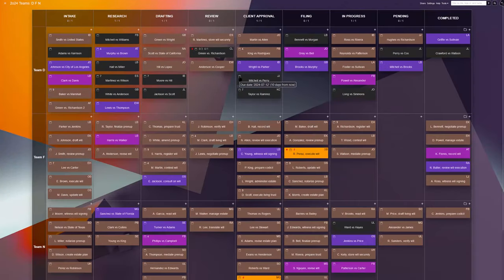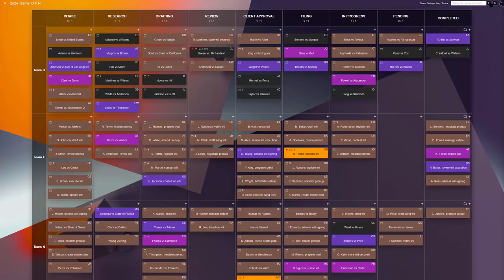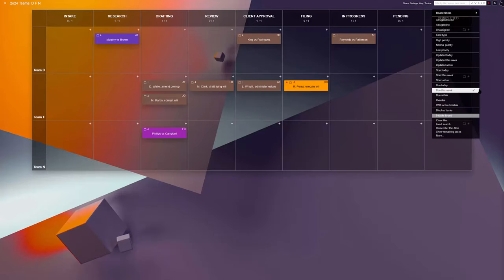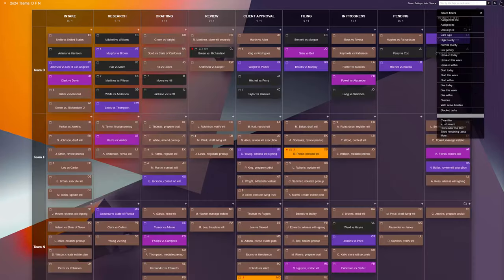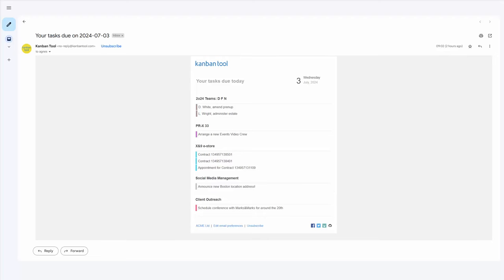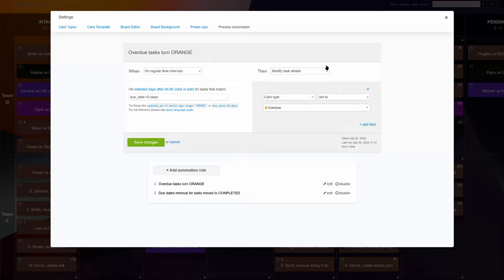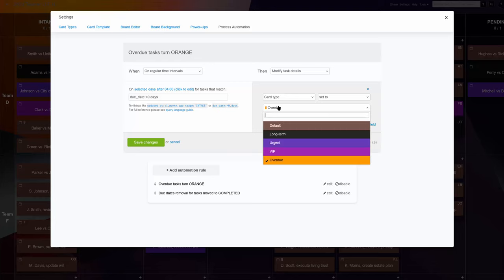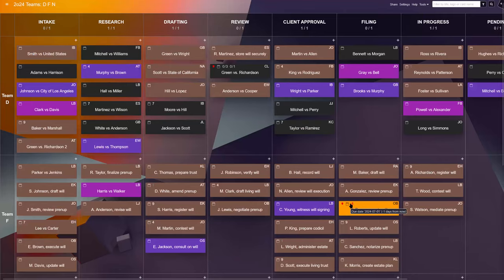This legal team relies on Kanban tool's due date reminder emails, as well as on a couple of automations to stay on track with their court appearances and all paperwork. The daily due date reminders send a message to each team member listing their assignments with a due date for today. But just to be on the safe side, one of their automations turns cards on which the due date has already passed into a bright orange color, making sure these tasks attract immediate attention at the start of the day.